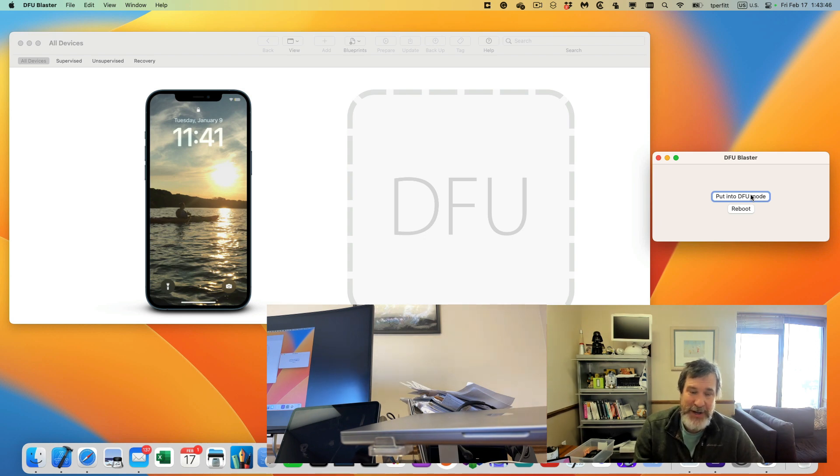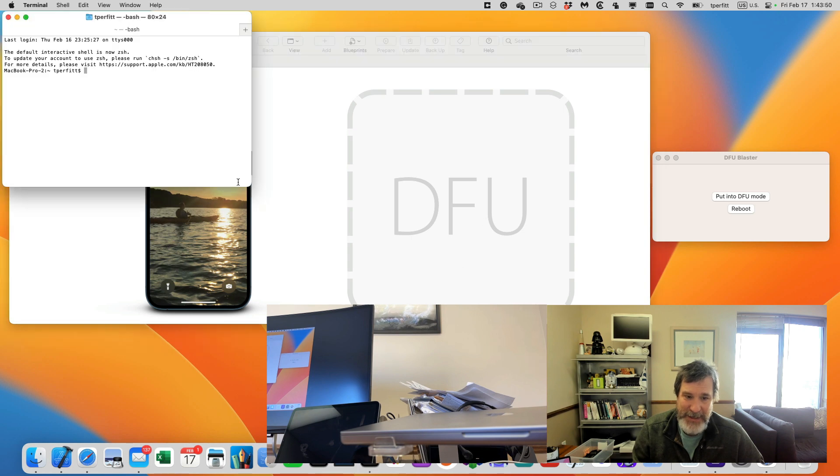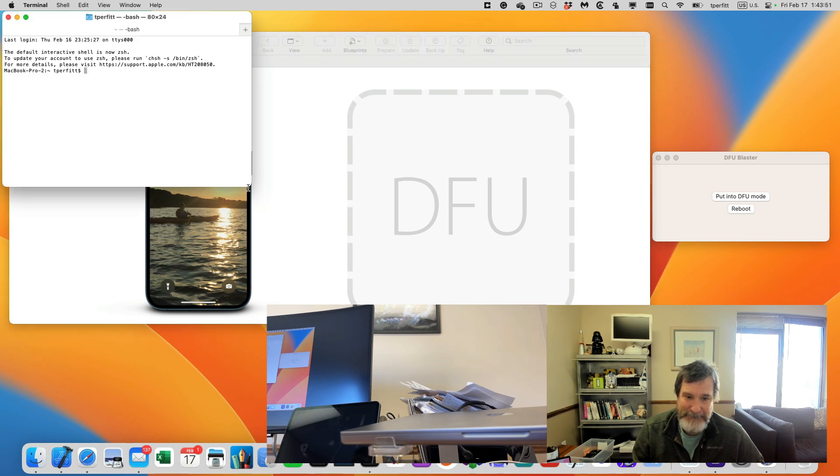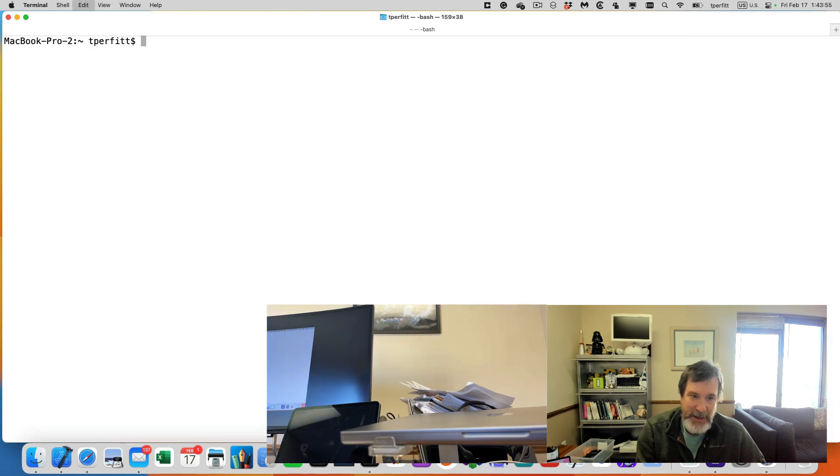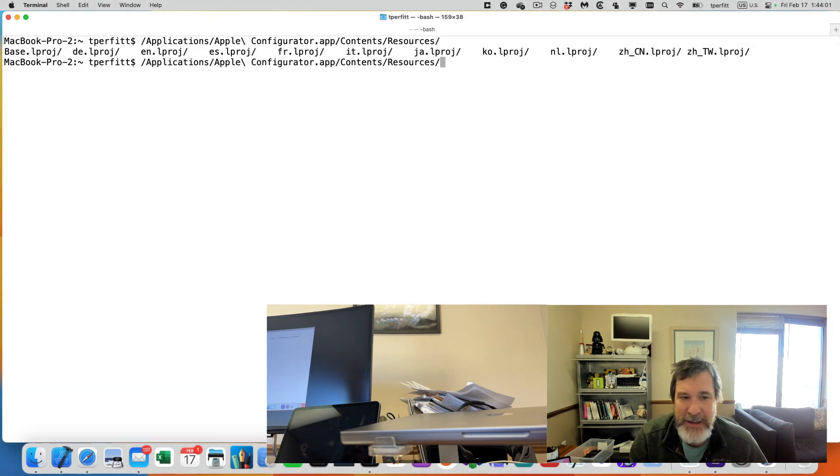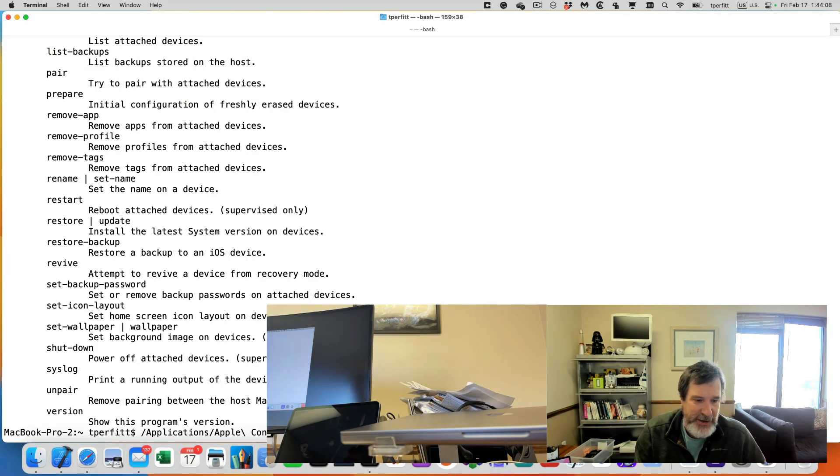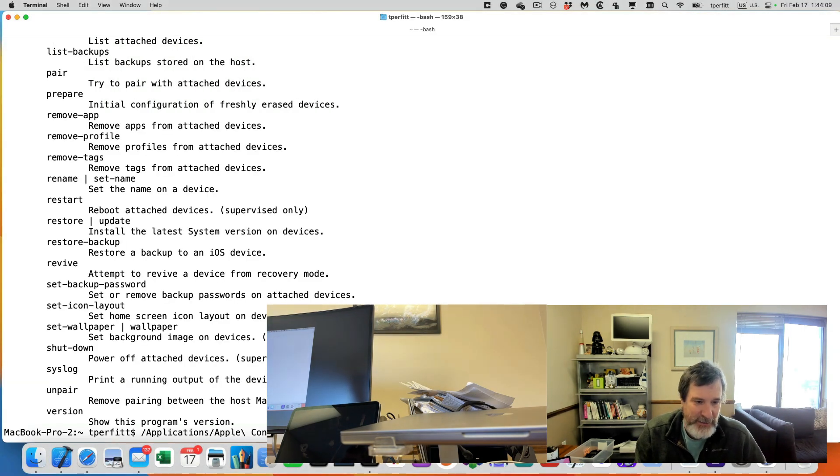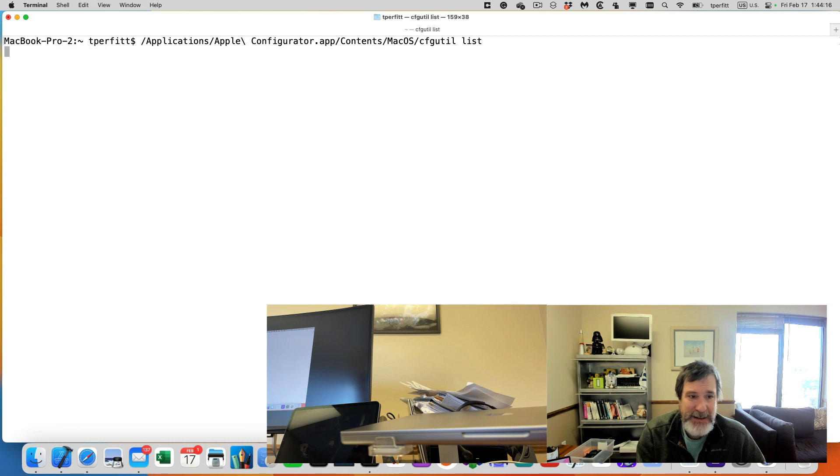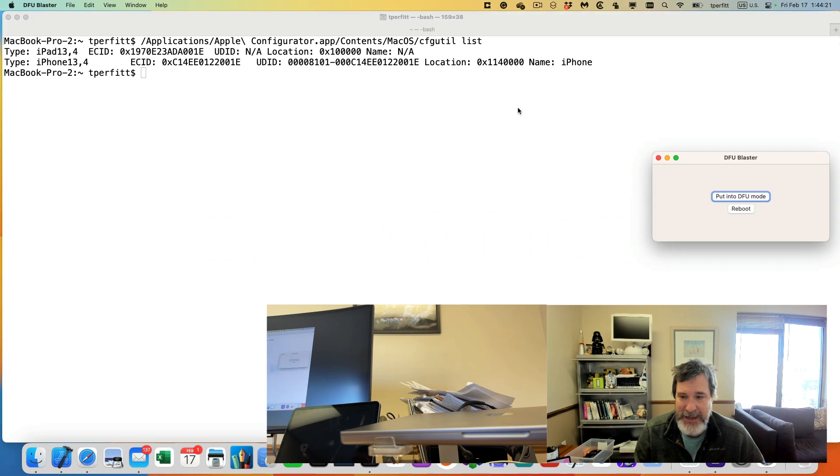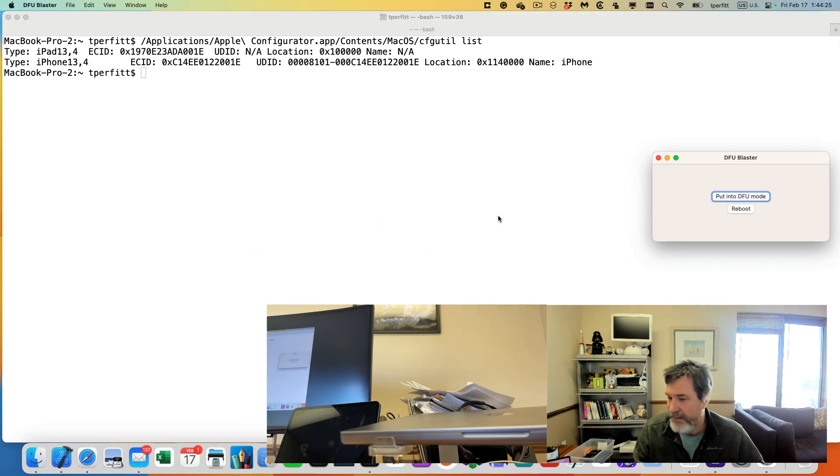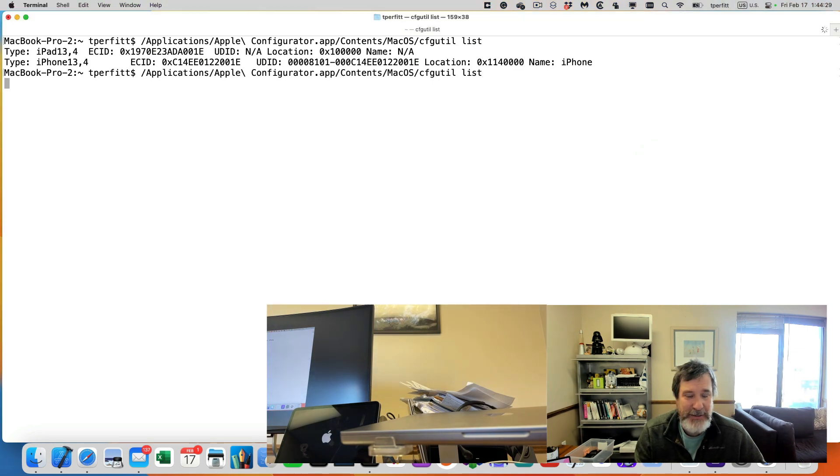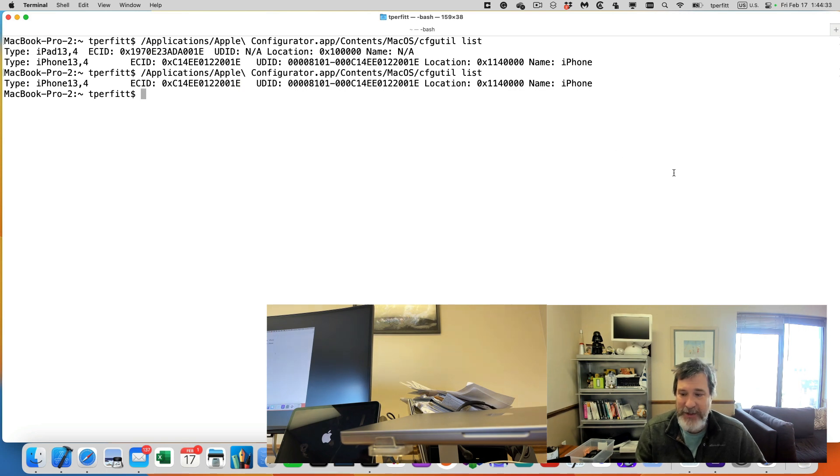The other option I thought about is the command line. Apple Configurator also has, it's in Mac OS, CFG util. And then you can do, what is it to list all the devices that are attached. You can use a command line utility to do a list. So I do list and you can see it shows the iPad. And if I go back to DFU Blaster and I reboot it, see if it comes up, there it is. And now it should no longer show up in DFU mode. And it doesn't.